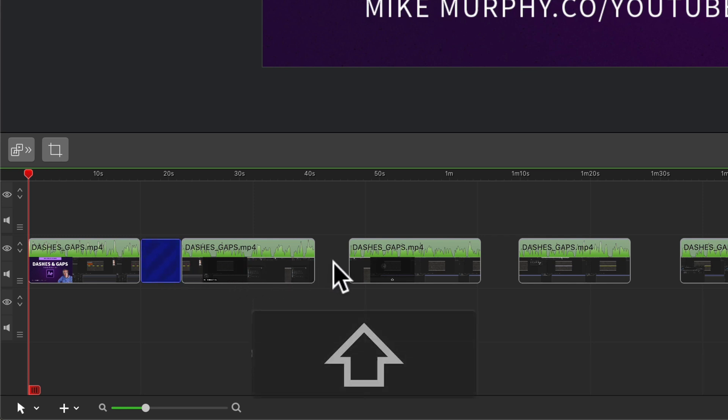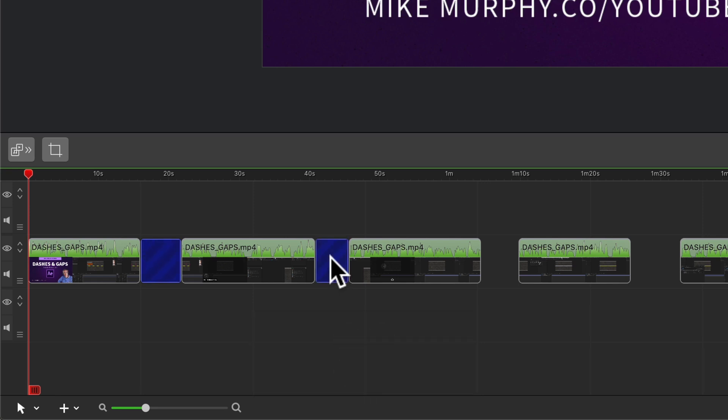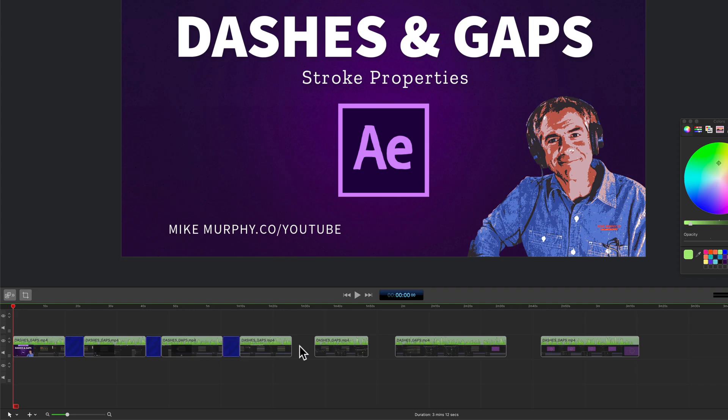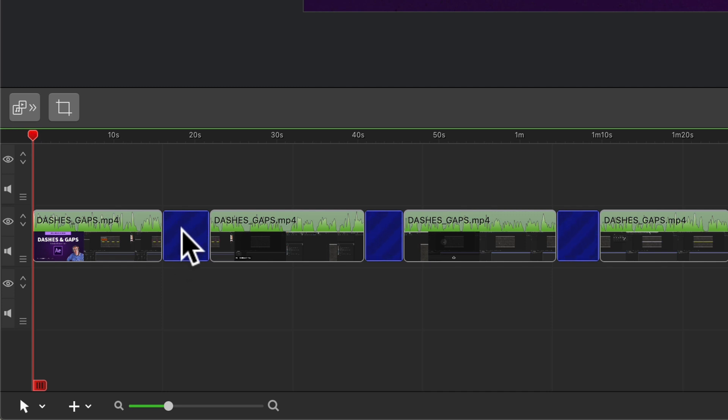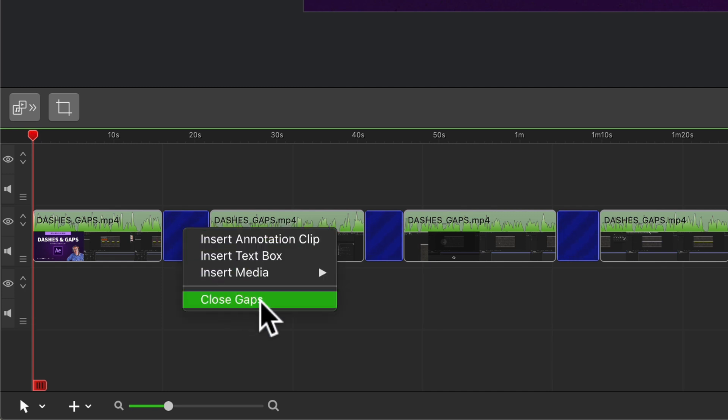Hold the shift key or the command key and just click in between all of the gaps. With all of the gaps selected you can just right-click or control-click on any one of the gaps and select close gaps. That will delete all the gaps and bring all the clips together.